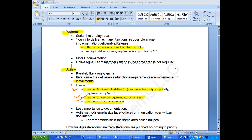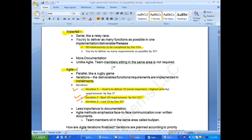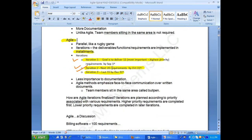Agile also requires user requirements. You need to write requirements in agile as well, maybe with less detail and less documentation.